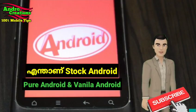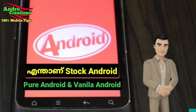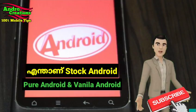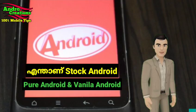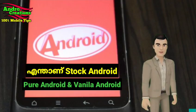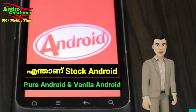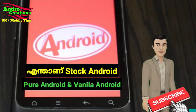The Vanilla Ice Cream is the most popular flavor — used here as an analogy for the Stock Android experience.